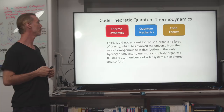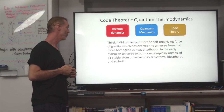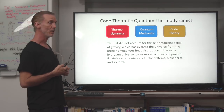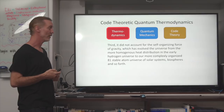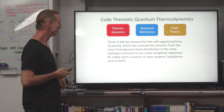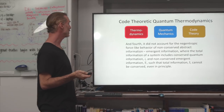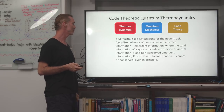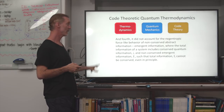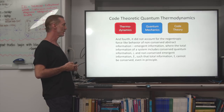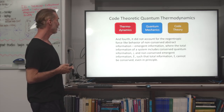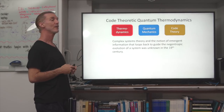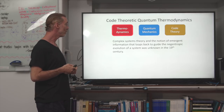Third, it did not account for the self-organizing force of gravity, which has evolved the universe from the more homogeneous heat distribution in the early hydrogen universe to our more complexly organized 81 stable atom universe of solar systems, biospheres, and so forth. Fourth, it did not account for the negentropic force-like behavior of non-conserved abstract information — emergent information — where the total information of a system includes conserved quantum information (little i) and non-conserved emergent information (e), such that total information (capital I) cannot be conserved, even in principle. Complex systems theory and emergent information that loops back to guide negentropic evolution was unknown in the 19th century.